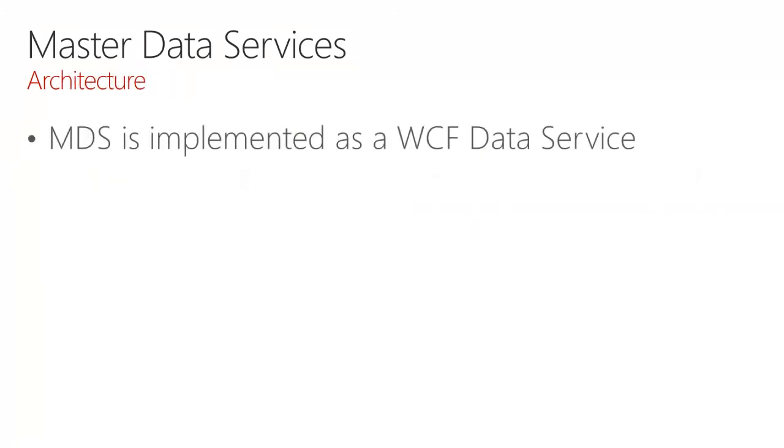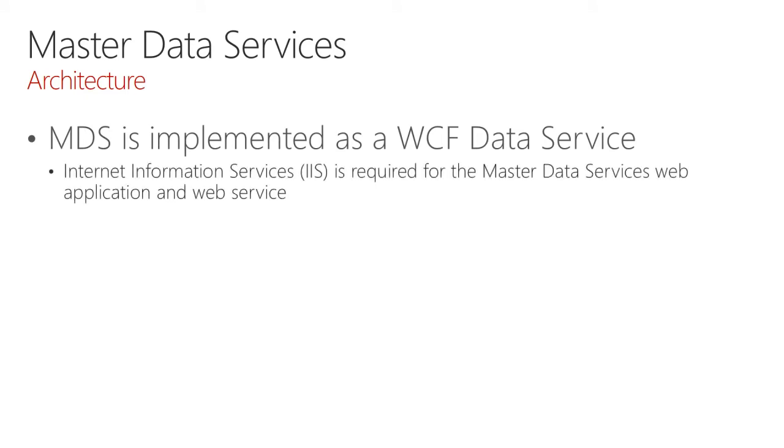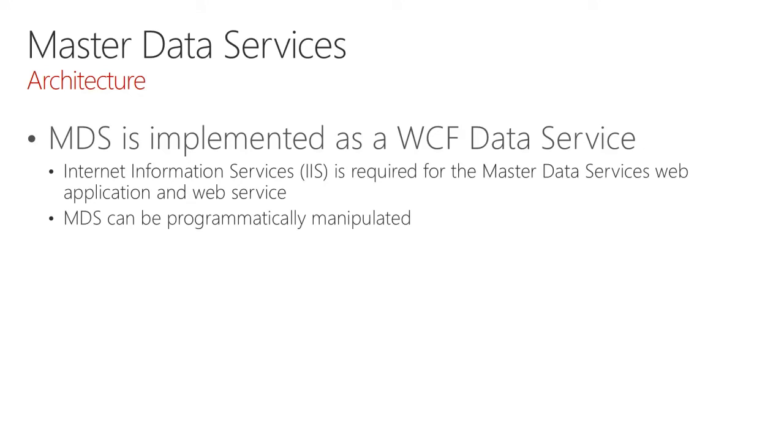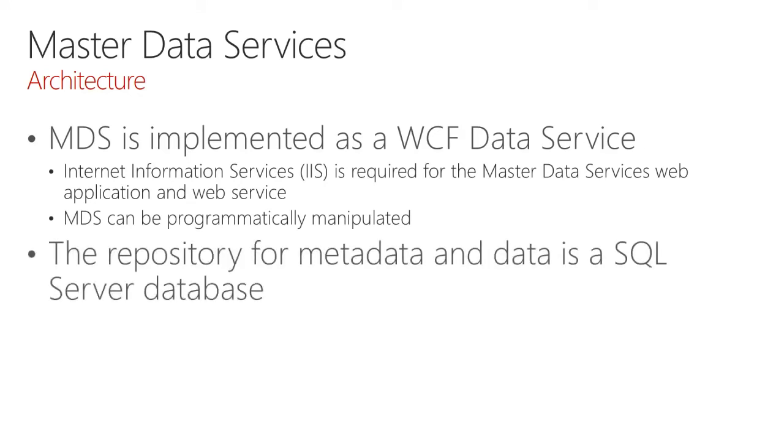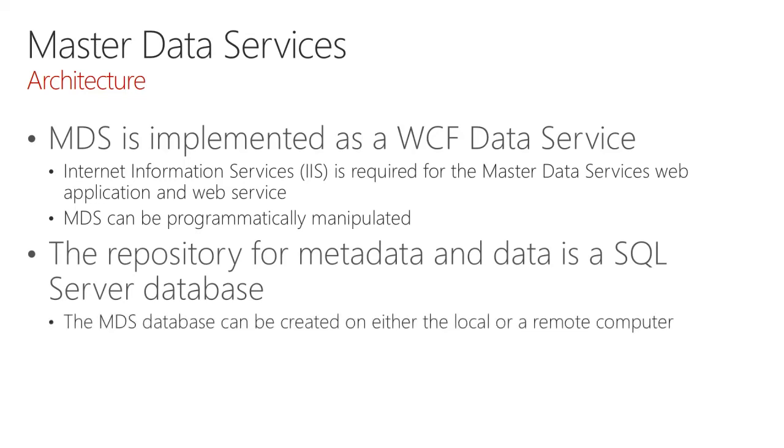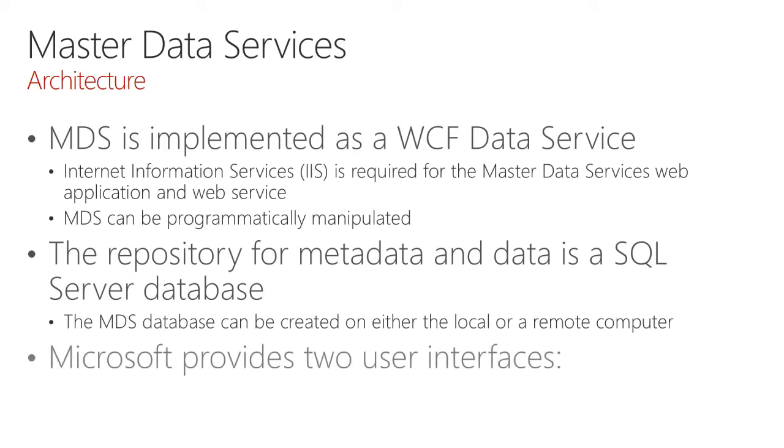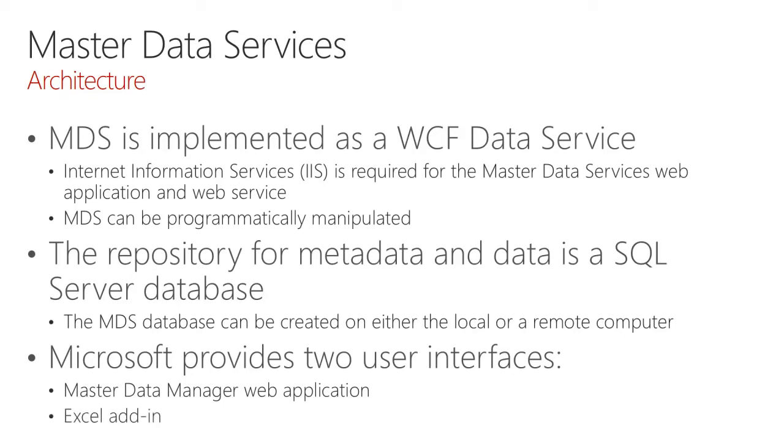Master Data Services is implemented as a WCF data service. It requires Internet Information Services, or IIS, and that becomes the host for the web application and web service. Master Data Services can be programmatically manipulated. It requires a repository of metadata and data, which is a SQL Server database. And this database can be created on either a local or remote computer. Microsoft provides two user interfaces. The first is a web application named Master Data Manager. The second is an Excel add-in.